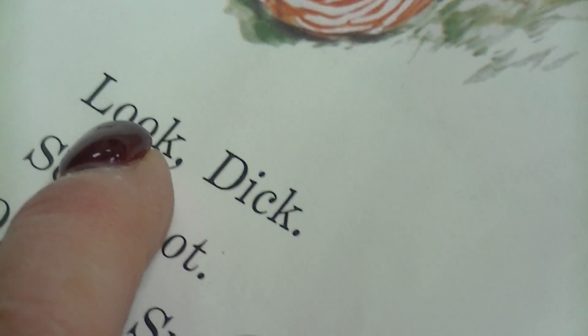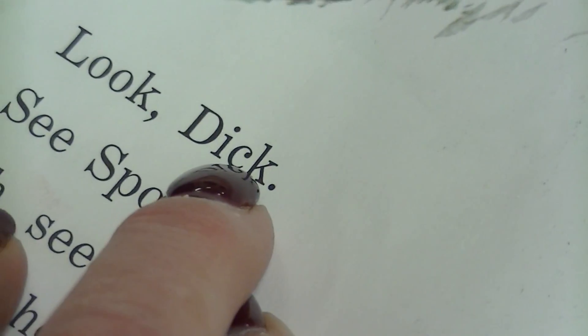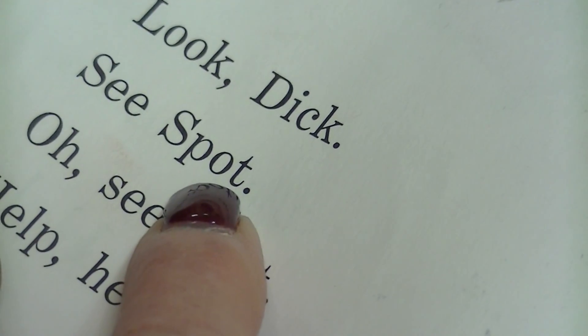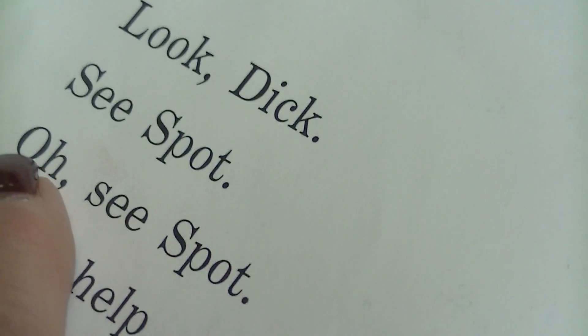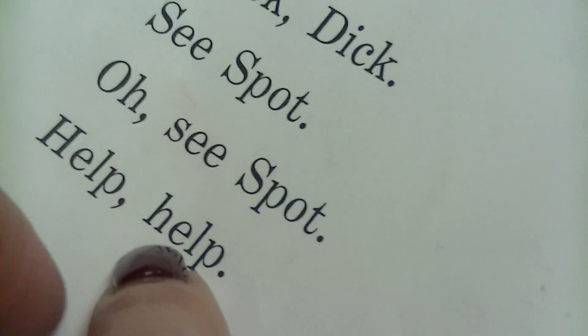Help. Help. Amazing. You're doing so well. Look, Dick. See Spot. Oh, see Spot. Help, help.